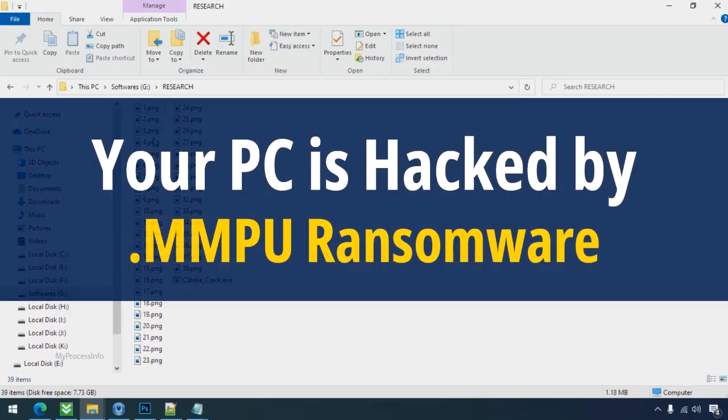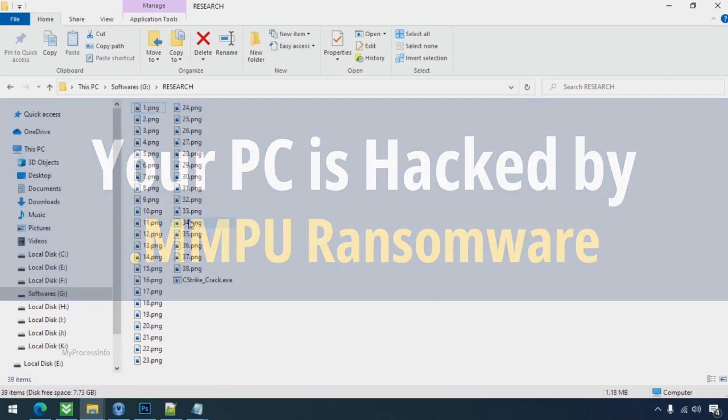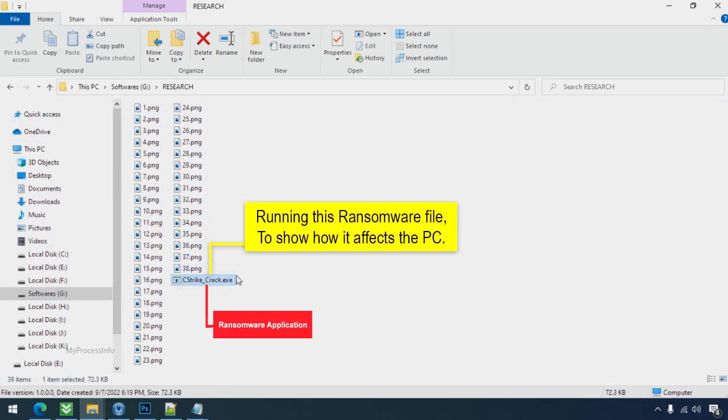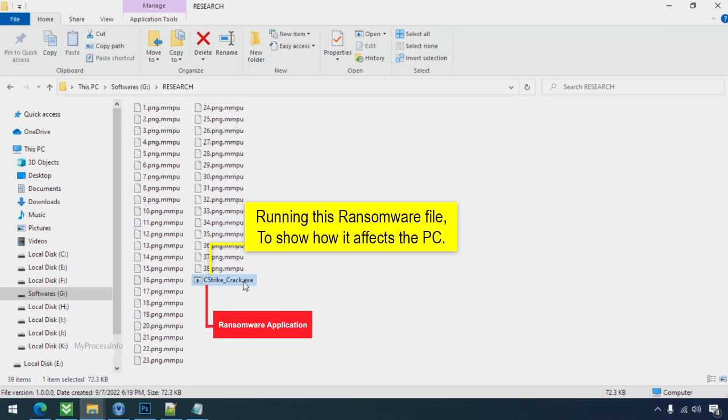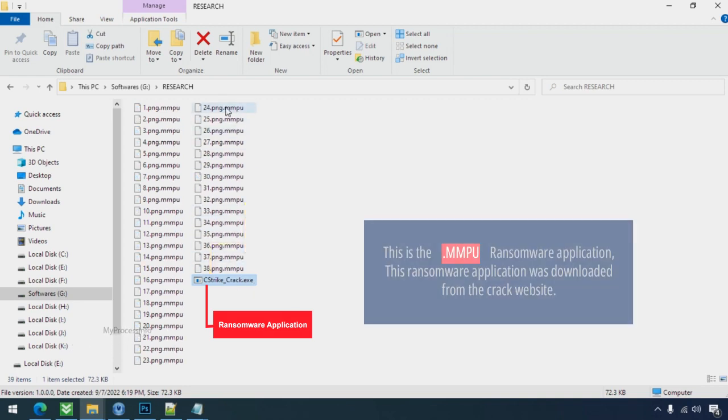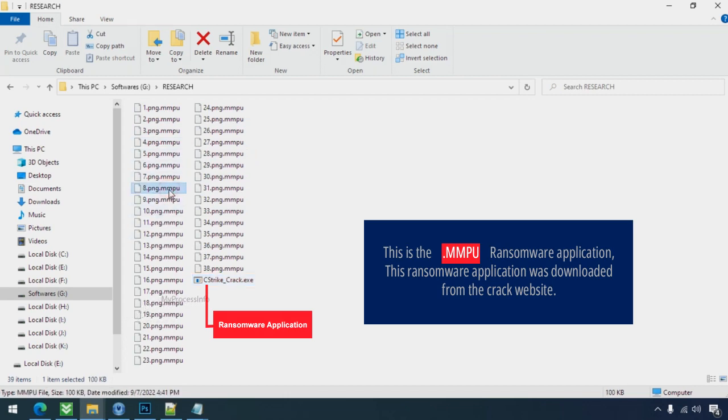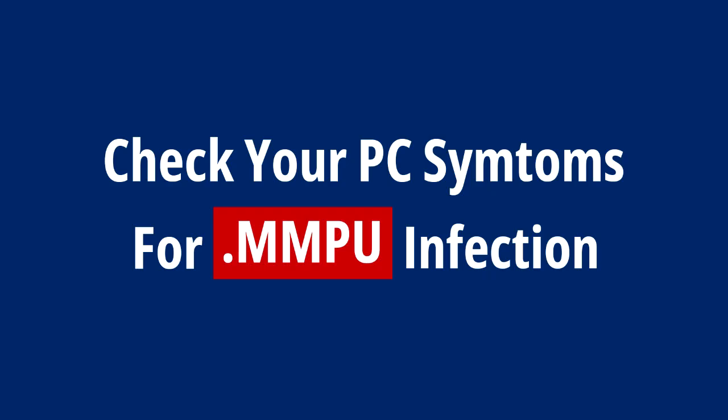Your PC is hacked by MMPU ransomware. Although it is easy to remove ransomware, decrypting the encrypted files is an extremely difficult or almost impossible task. But that doesn't mean you can't recover your encrypted files at all. There is still good hope left to recover your data with the following steps.